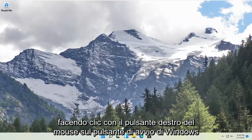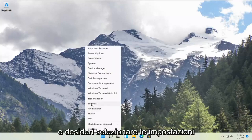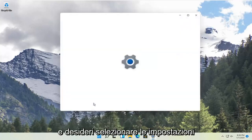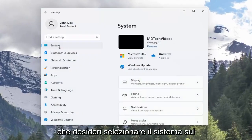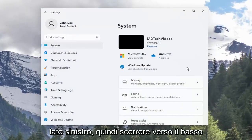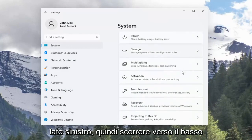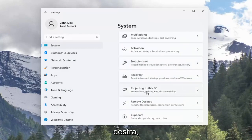We're going to start by right clicking on the Windows Start button, and you want to select Settings. You want to select System on the left side, and then scroll down and select Projecting to this PC on the right.